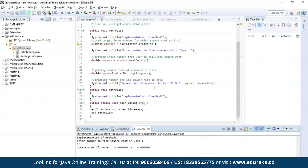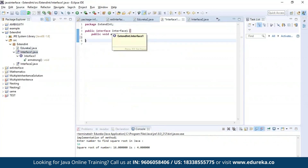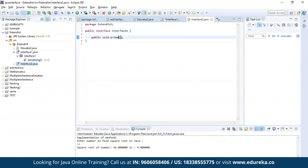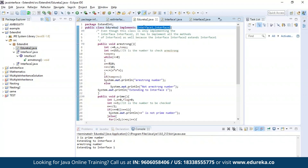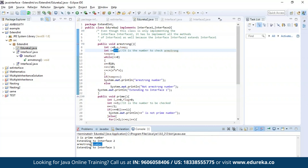Now let us execute a different example where we will implement methods from two different interfaces. This is my first interface, where the first method finds out whether a given number is an Armstrong number or not. The second interface has a method to find out if the given number is a prime number or not. Let us execute this example. As you can see, the class edureka two has successfully implemented both methods from interface one and interface two. I gave 3 as input for finding whether it is prime — the result is it is a prime number. I gave 153 to find out if it is an Armstrong number — the program confirmed it is an Armstrong number.